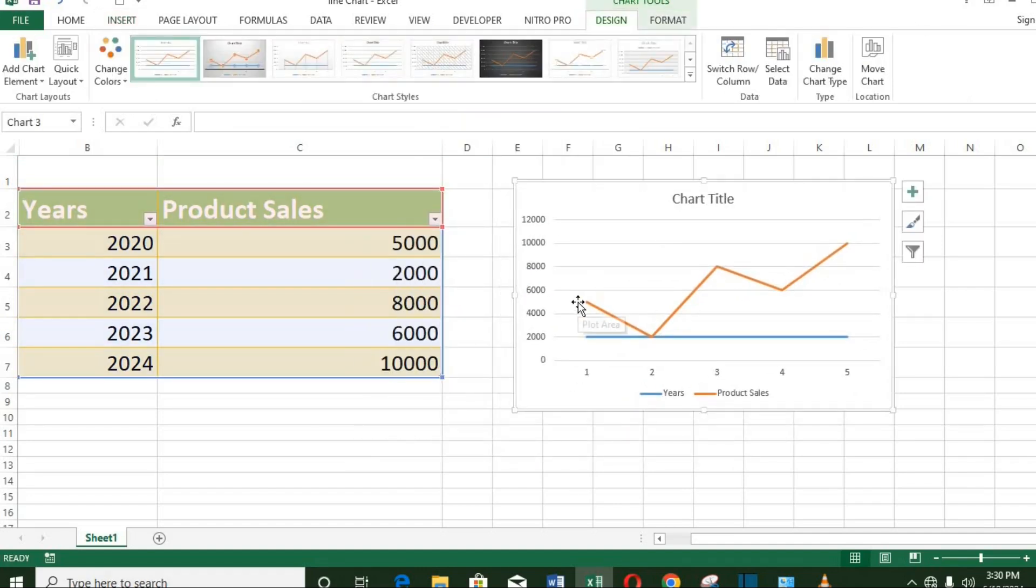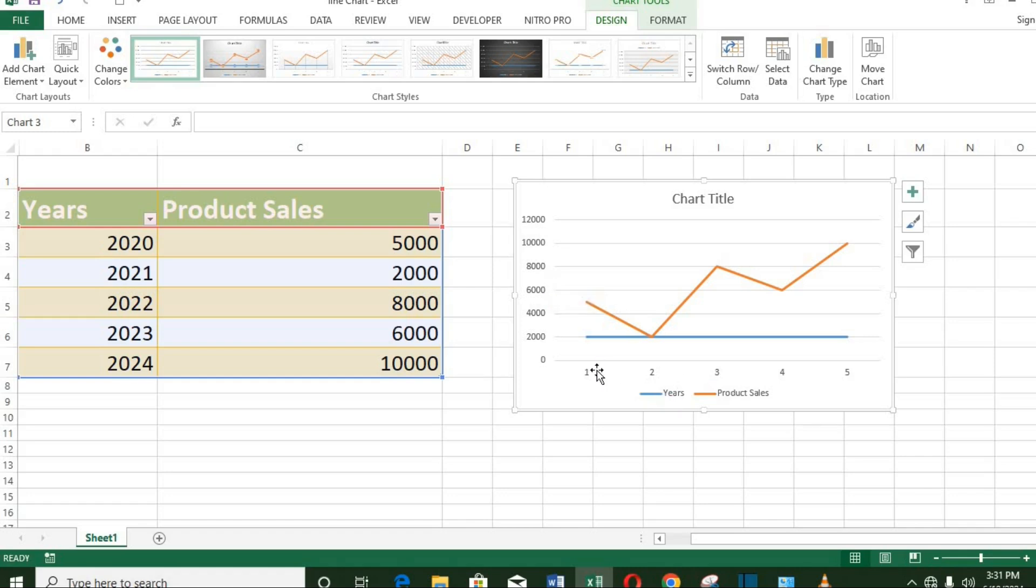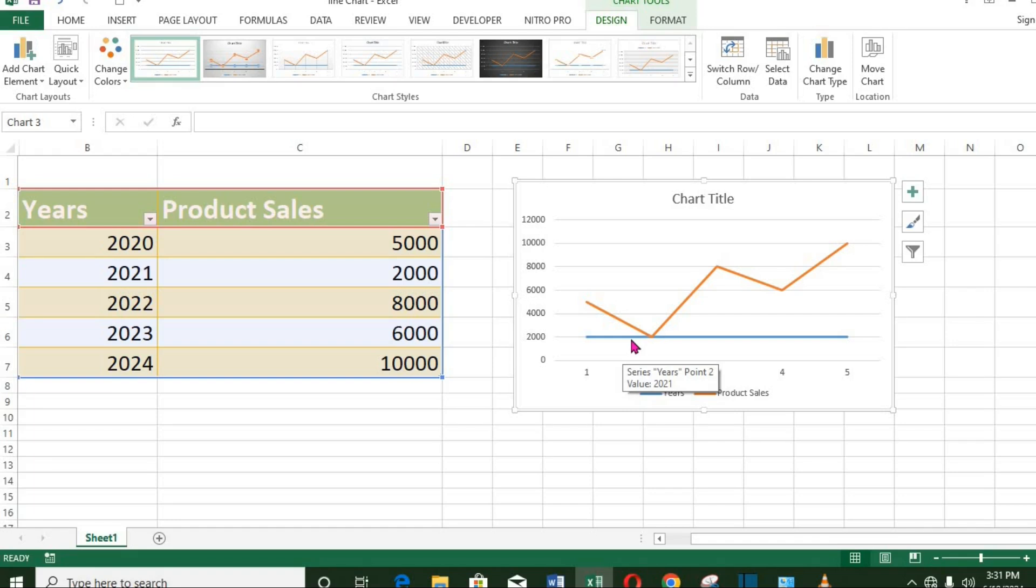You notice that while we have the product sale at the vertical axis, the years was not visible at the horizontal axis. We also have this line representing the years. I want to remove the line, as it is not needed for this tutorial, and also make the years visible in the chart.